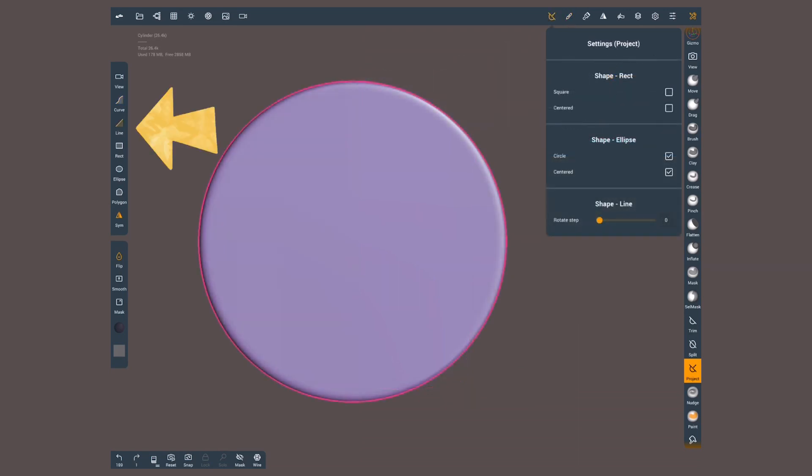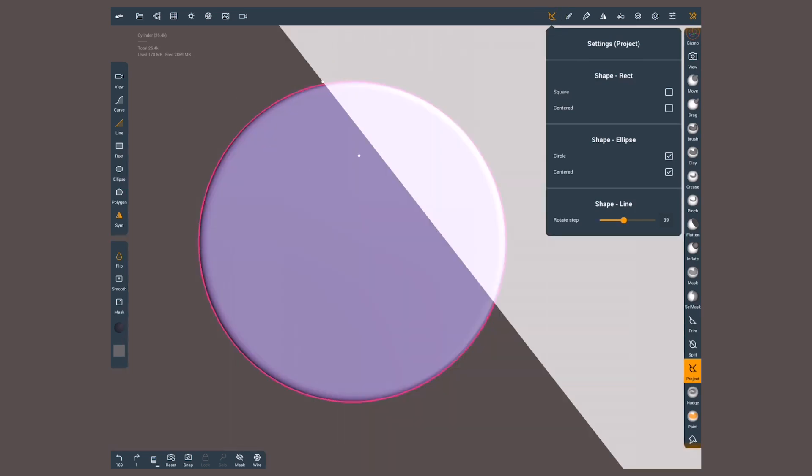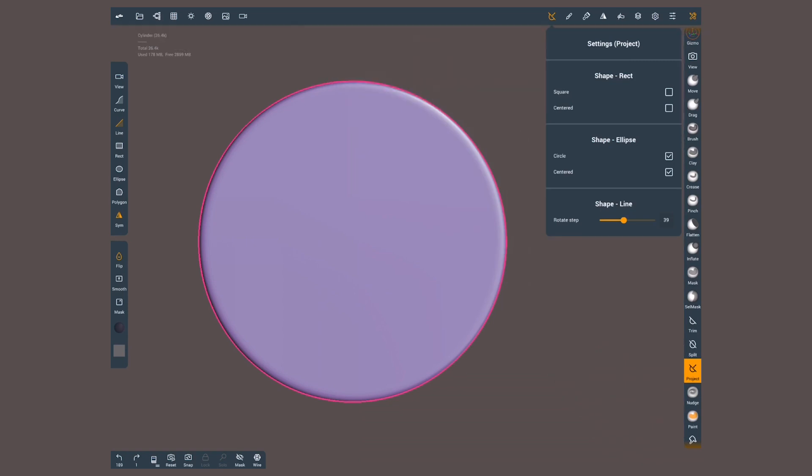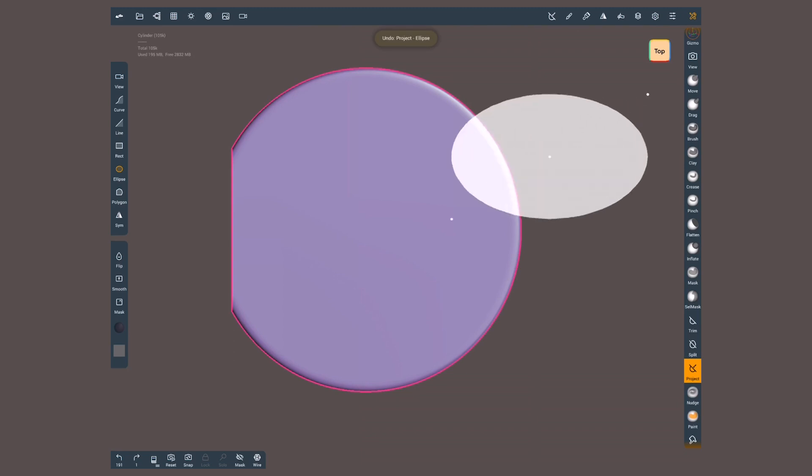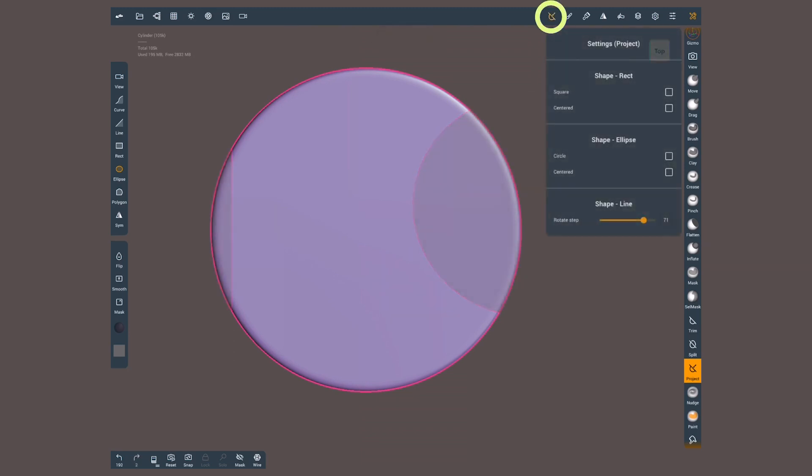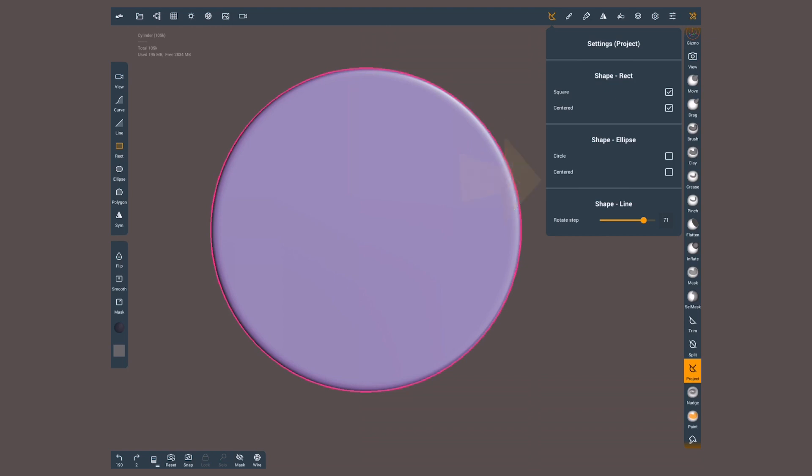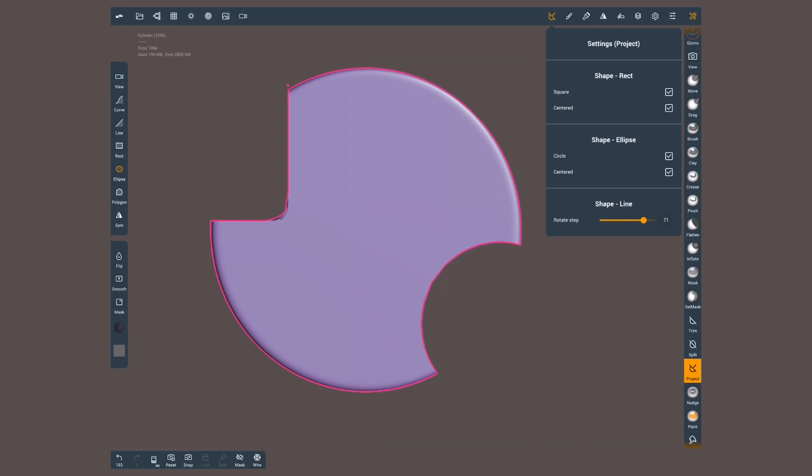You already know how line works, except that in the tool settings you can choose at the bottom the rotation step by setting an angle. Rectangle and ellipse work similarly. They will draw a shape starting from its corner. Inside the trim settings you can set them to be perfect squares or circles, or instead of drawing the shape corner to corner, using the center as a start point.